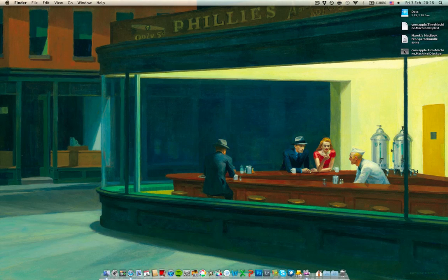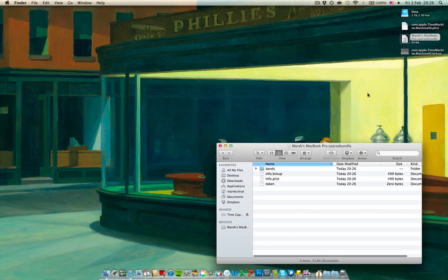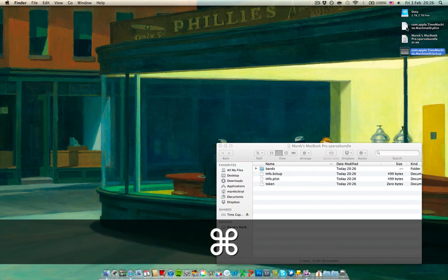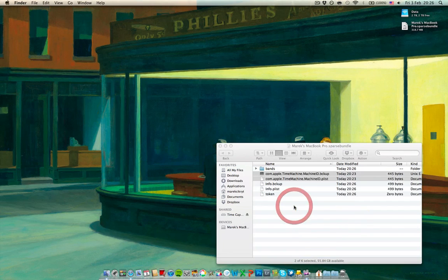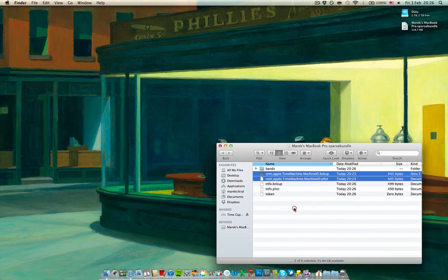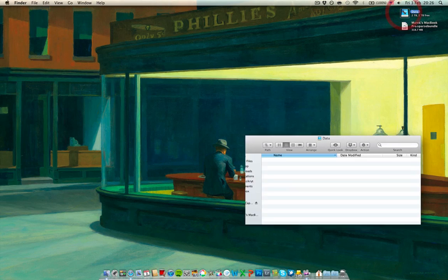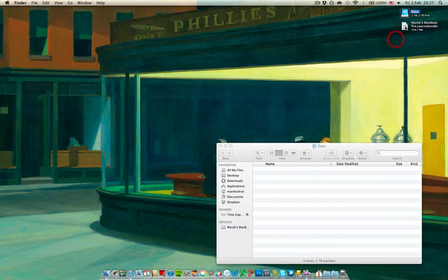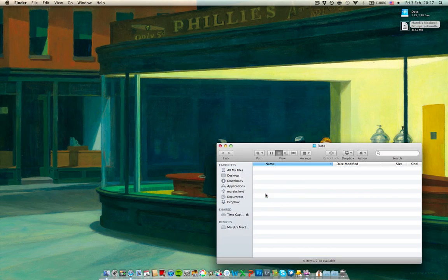I'll open the package contents, show package contents by right clicking. And I'll copy these two files I had from the previous backup into this one which is essentially the same. I'll just close the window. Open up my Time Capsule partition and copy this sparse bundle image there.